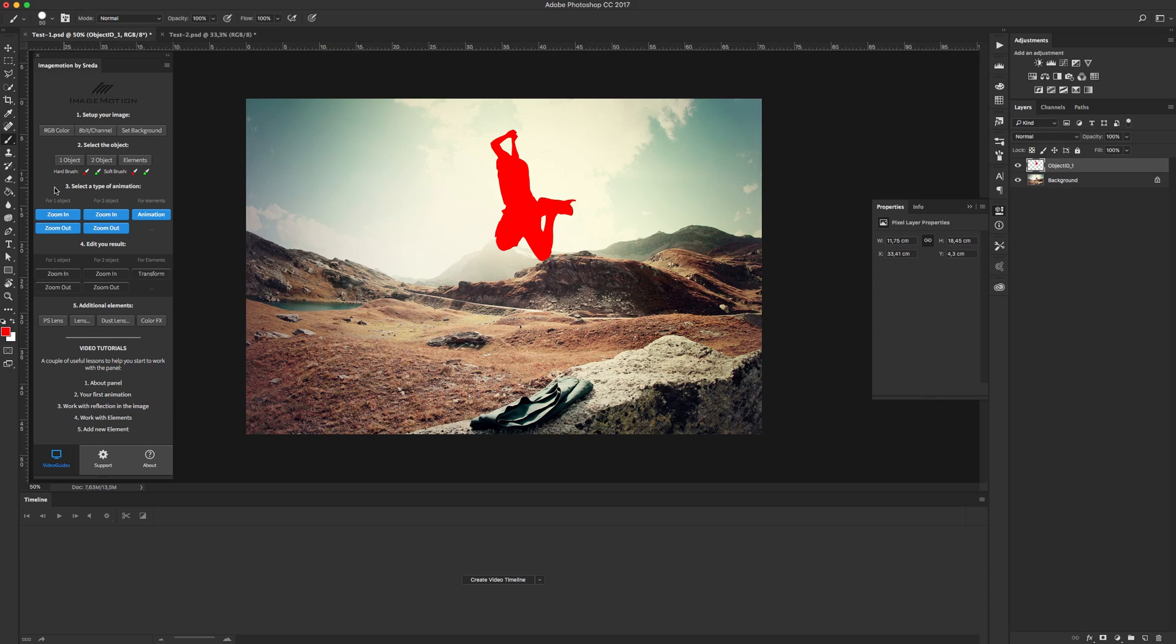Okay, go to third step, select a type of animation. Anyway let's it will be zoom in, click.